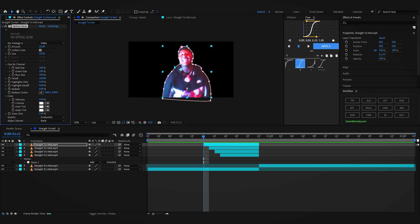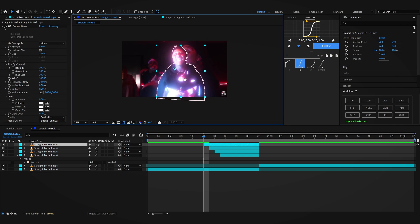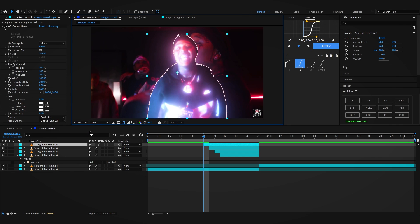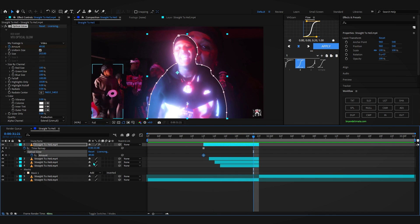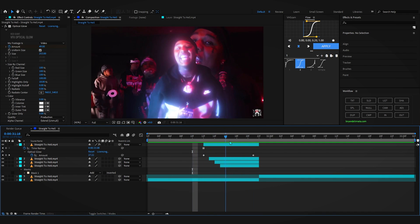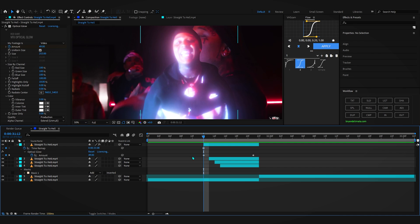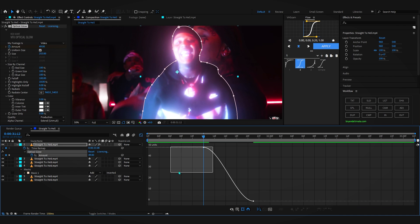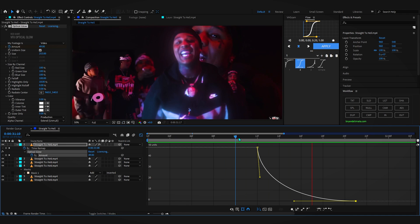I like to use Optical Glow — bring up the size and the intensity, then go to Alpha Channel and set it to Extend. You can see this clean glow going on. Hit the stopwatch on the Amount and go a bit further and set it to zero, so at first it's glowing and then it closes into the normal clip. Make it smoother by adding easy ease to the keyframes, go into the Graph Editor, and make a simple curve — not too tight, but something that works.